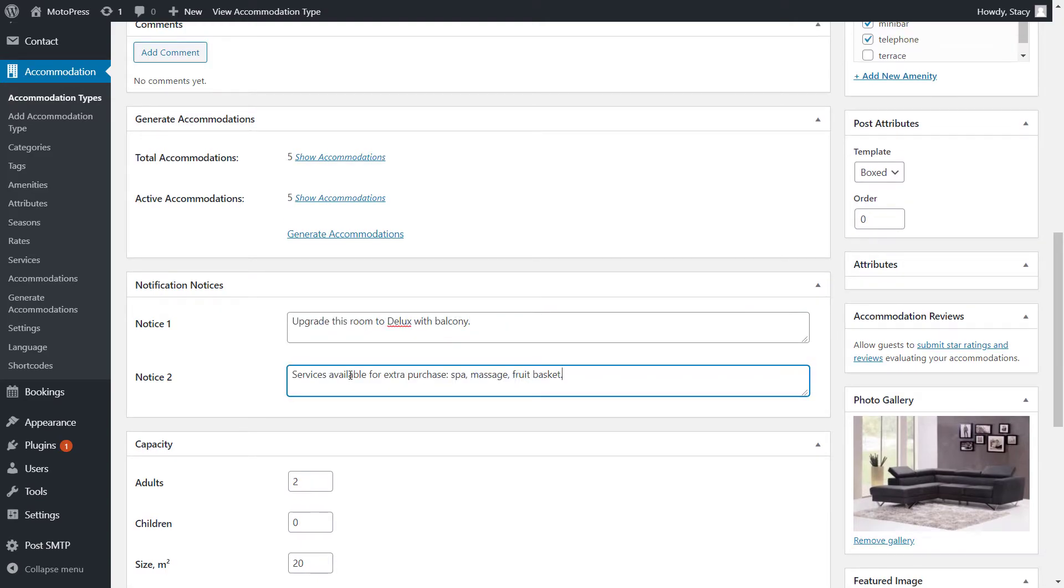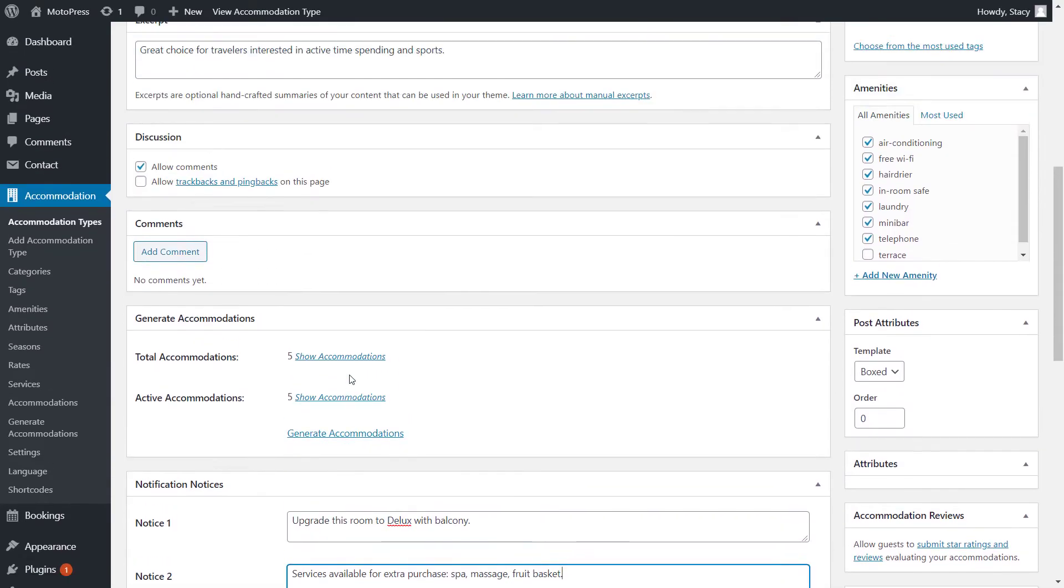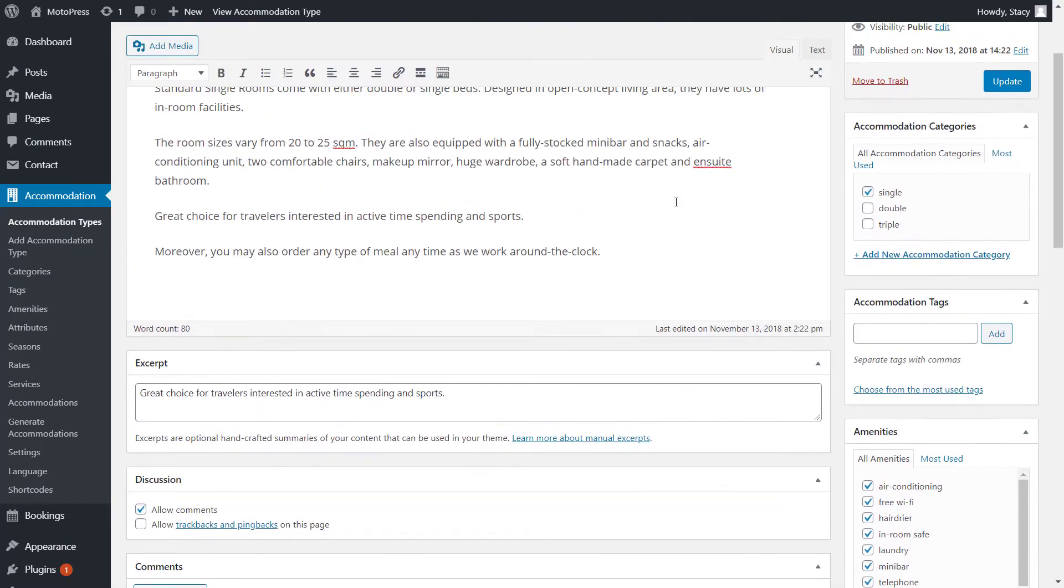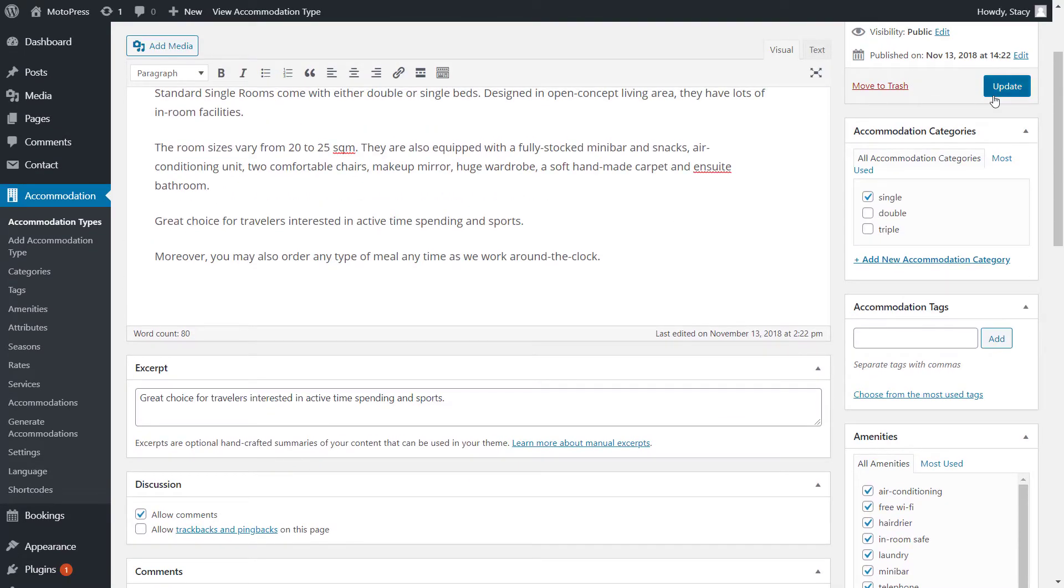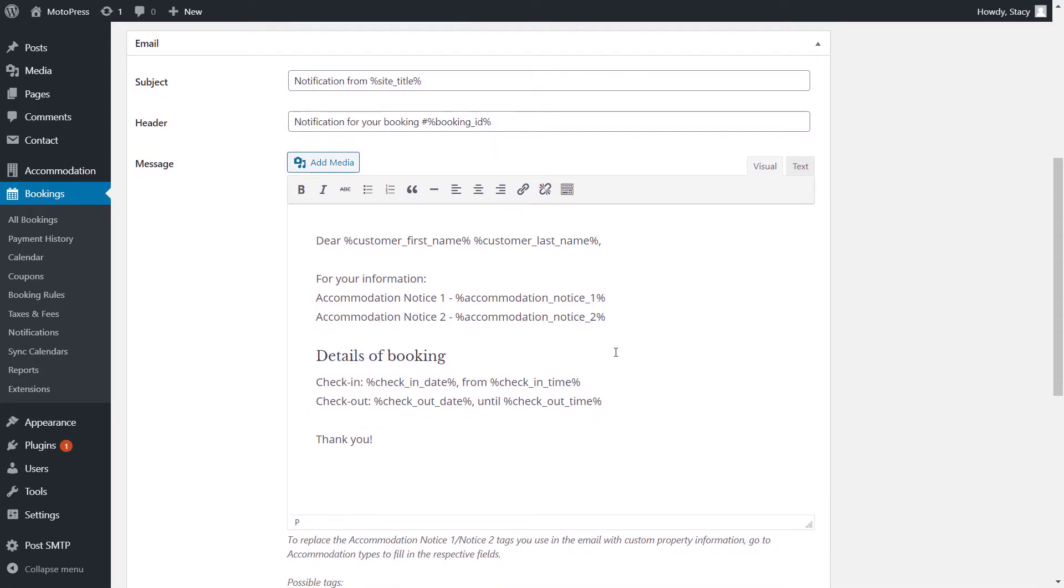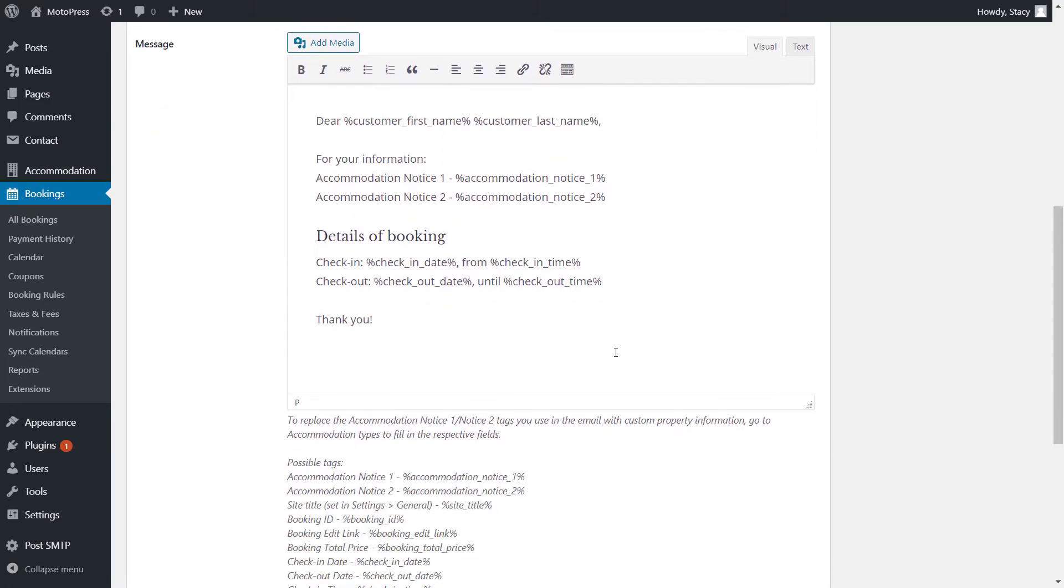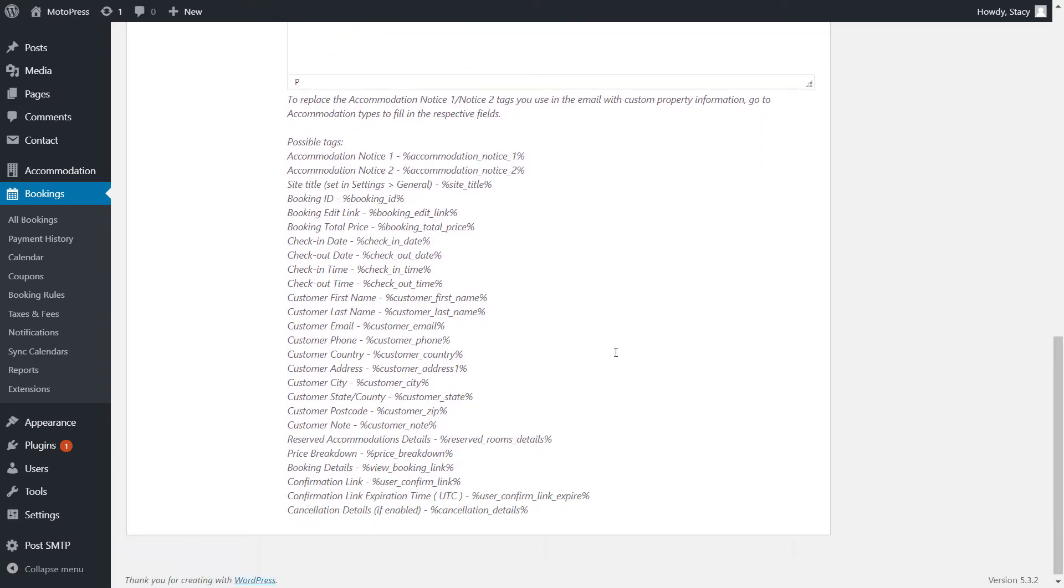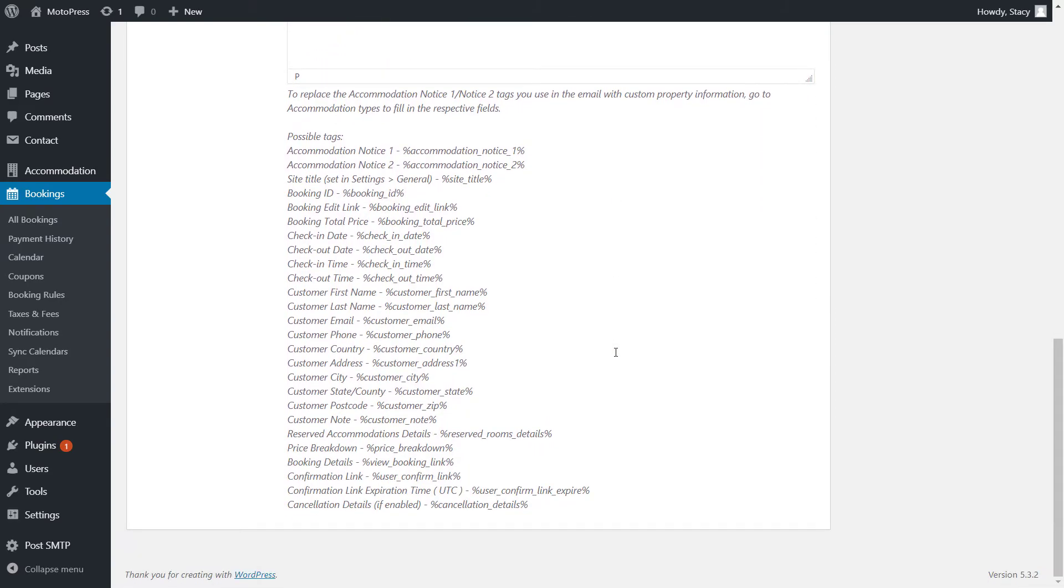Now the text will be displayed in the notification emails whenever this accommodation type is booked and the notice tags are in your template. If you do not need these notices to be sent, make sure to remove them from the template. Below you can see the list of all available tags.